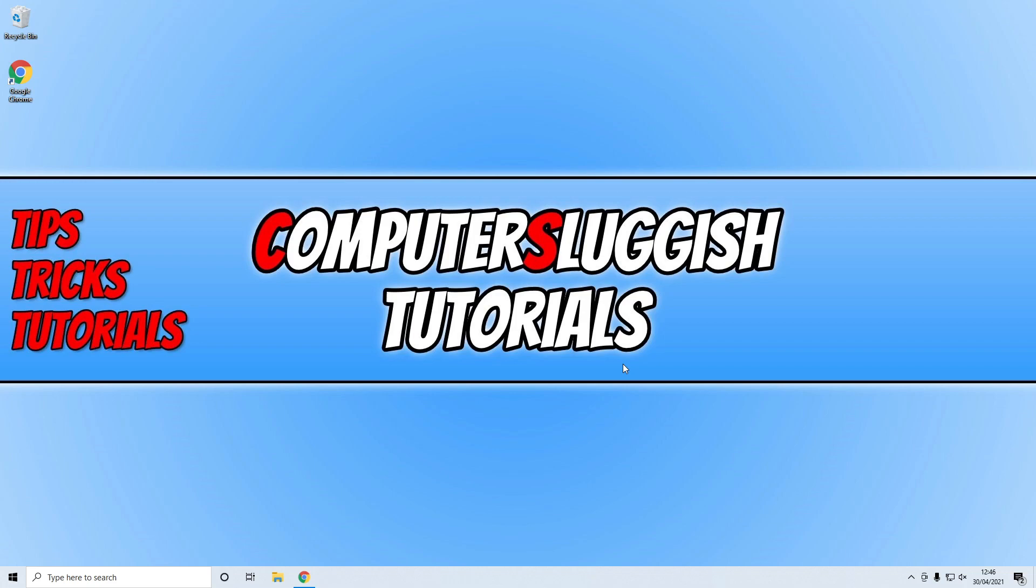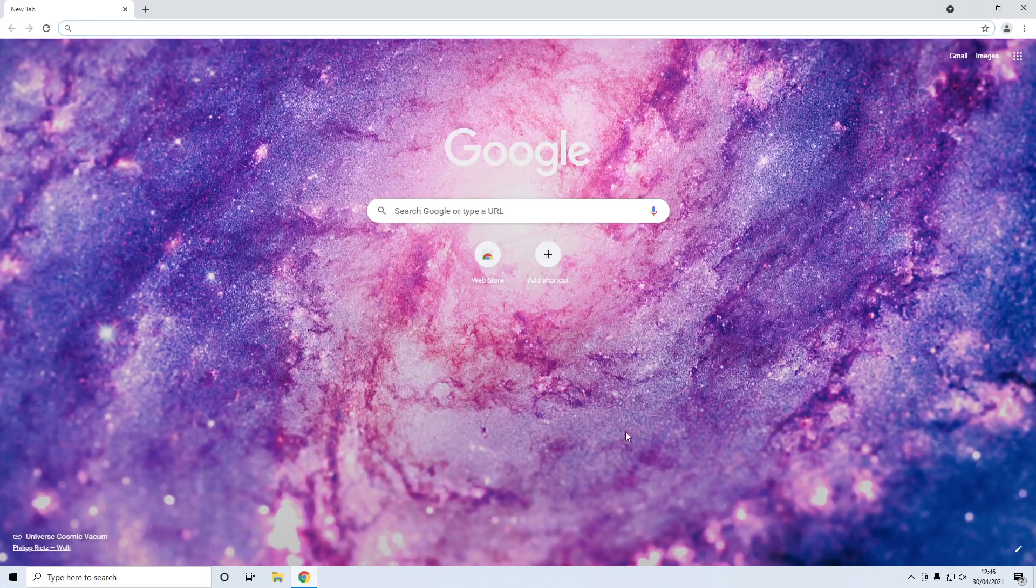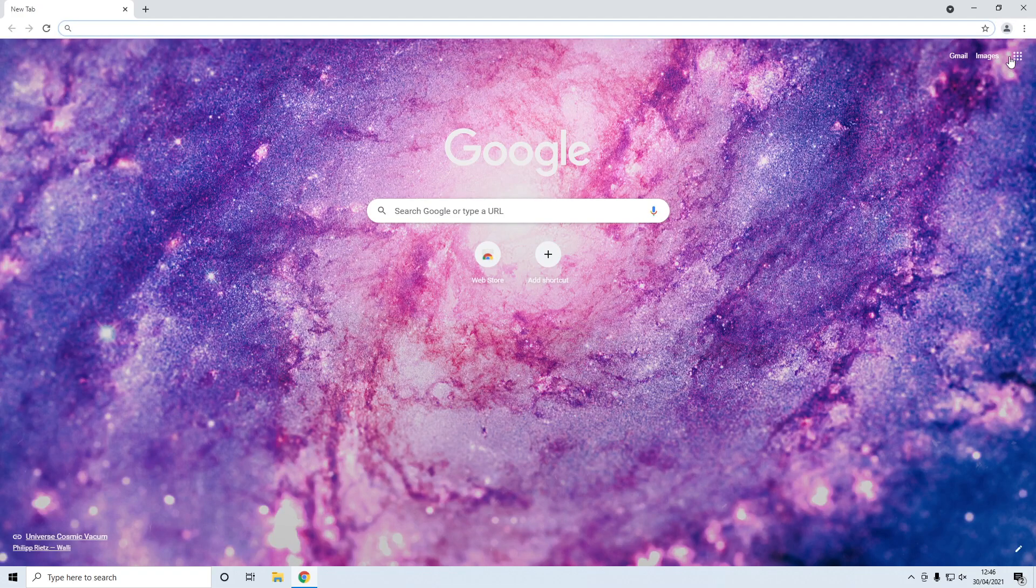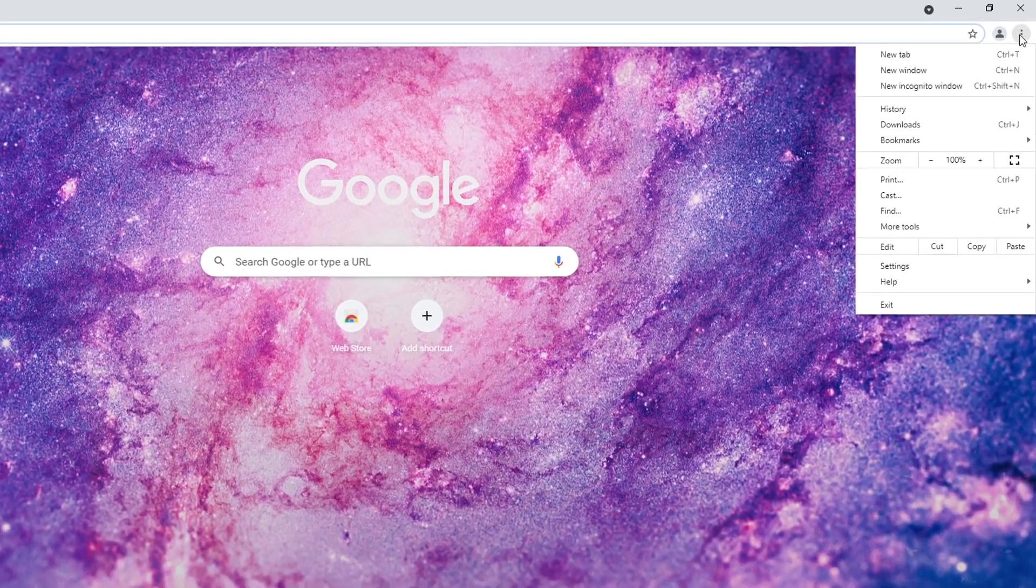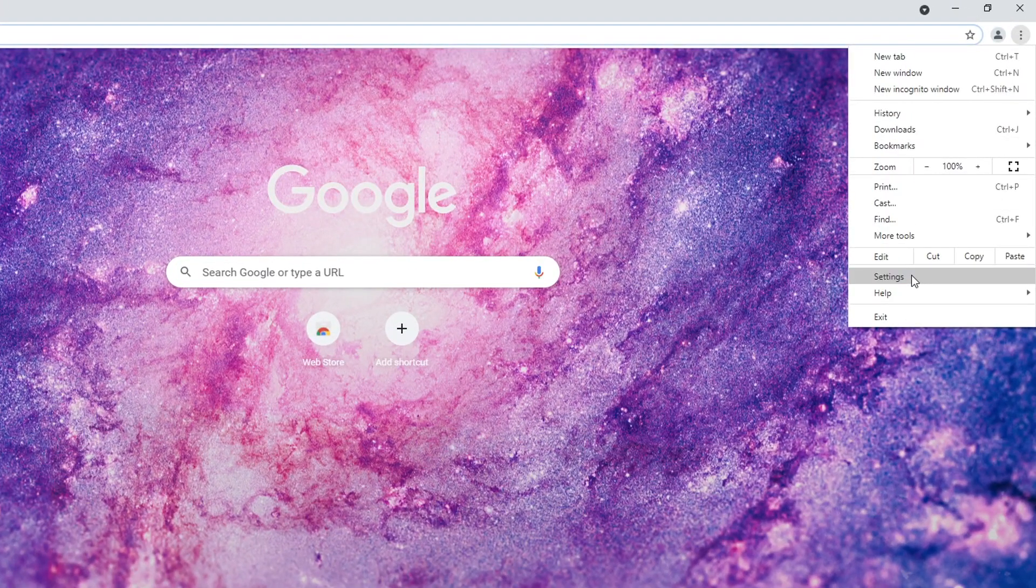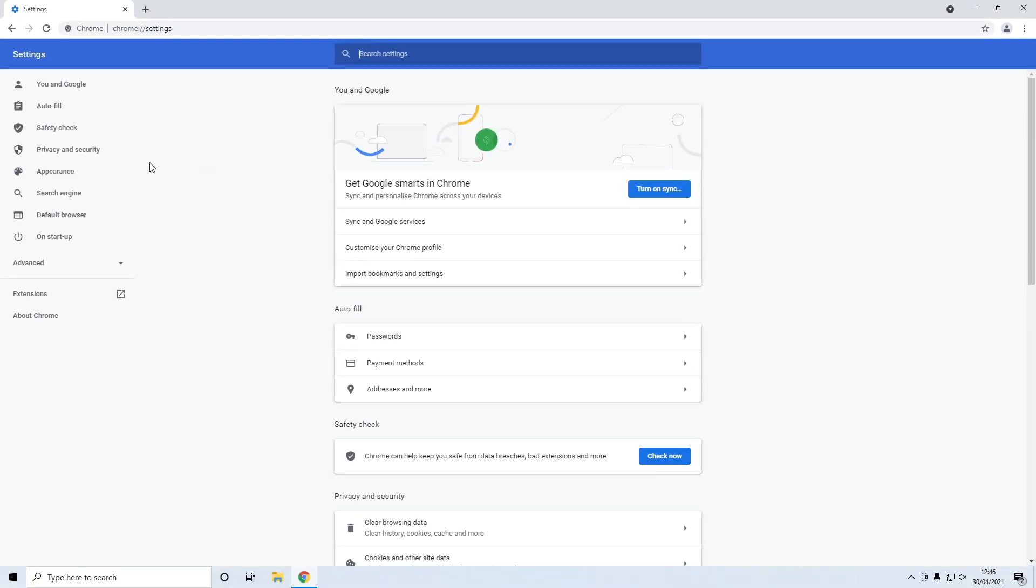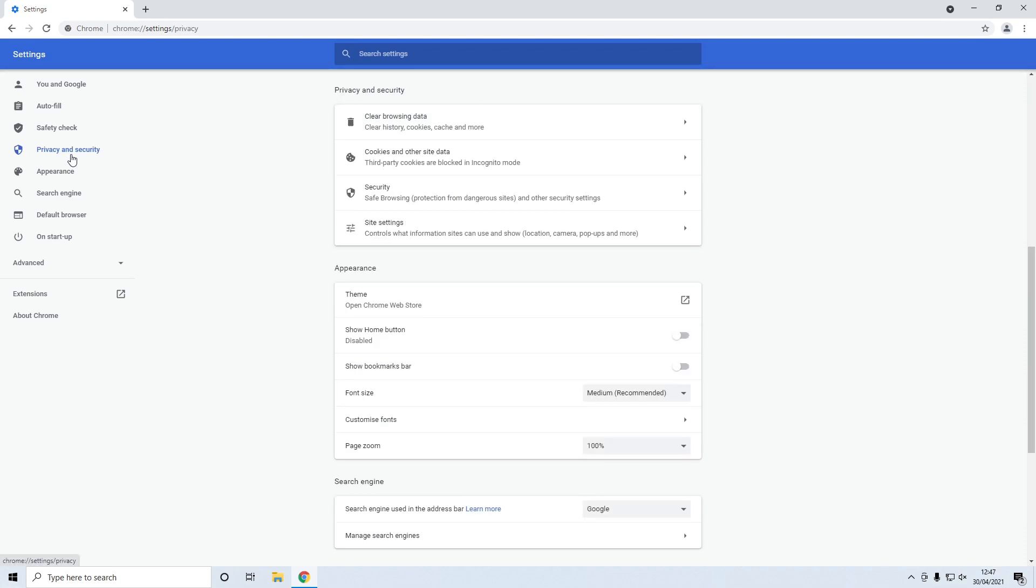So to do this all you need to do is open up your Chrome browser, then click on the three dots in the top right hand corner and go to settings. You then need to select privacy and security on the left hand side and then click on site settings.